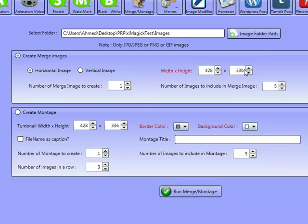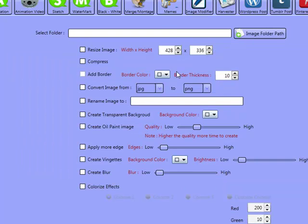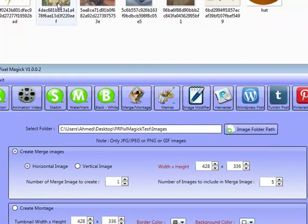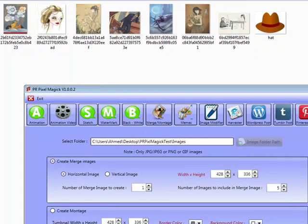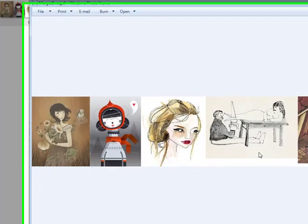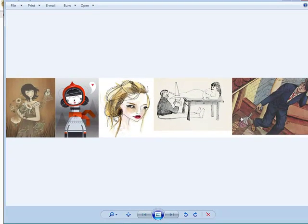And you can actually choose the image width and the height. If you need to modify your images, you've got the Image Modifier tab — you can compress them, make them smaller, or resize them. There are loads of things you can do on here. The number of merge images to create is one, and the number of images to include in the merge I'll set to five. I'll click on Run Merge Montage, and as you can see, we've got five images merged together — one, two, three, four, five.